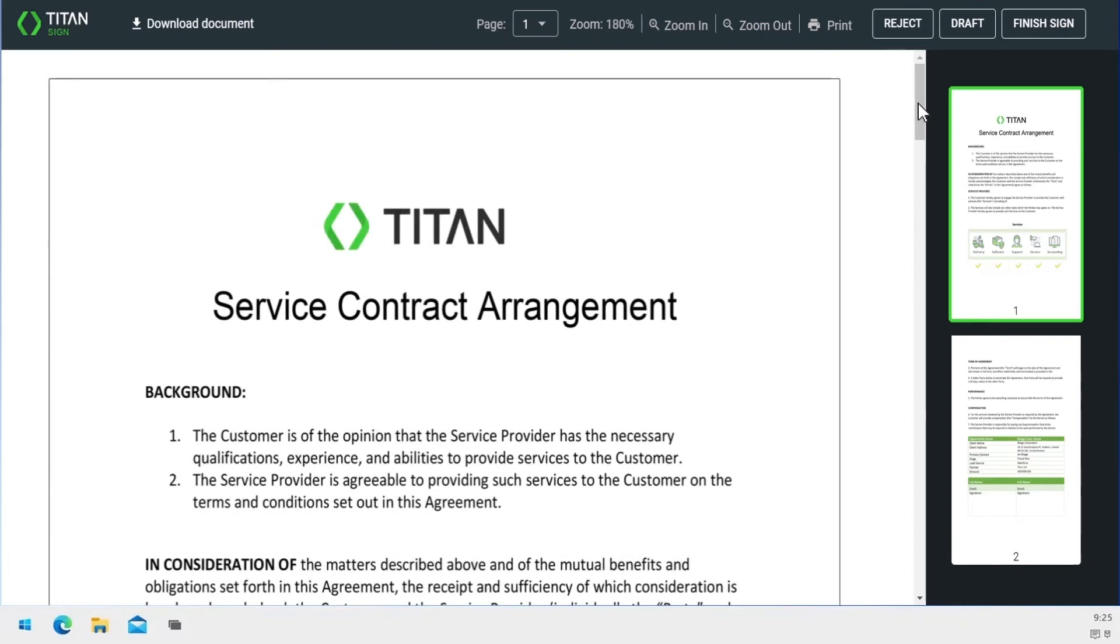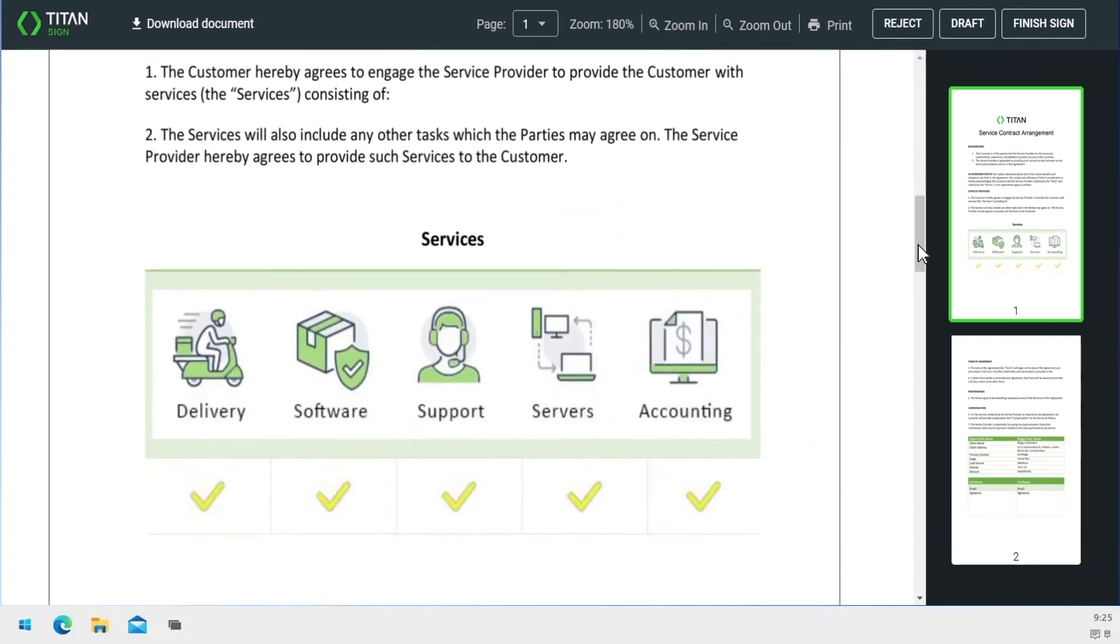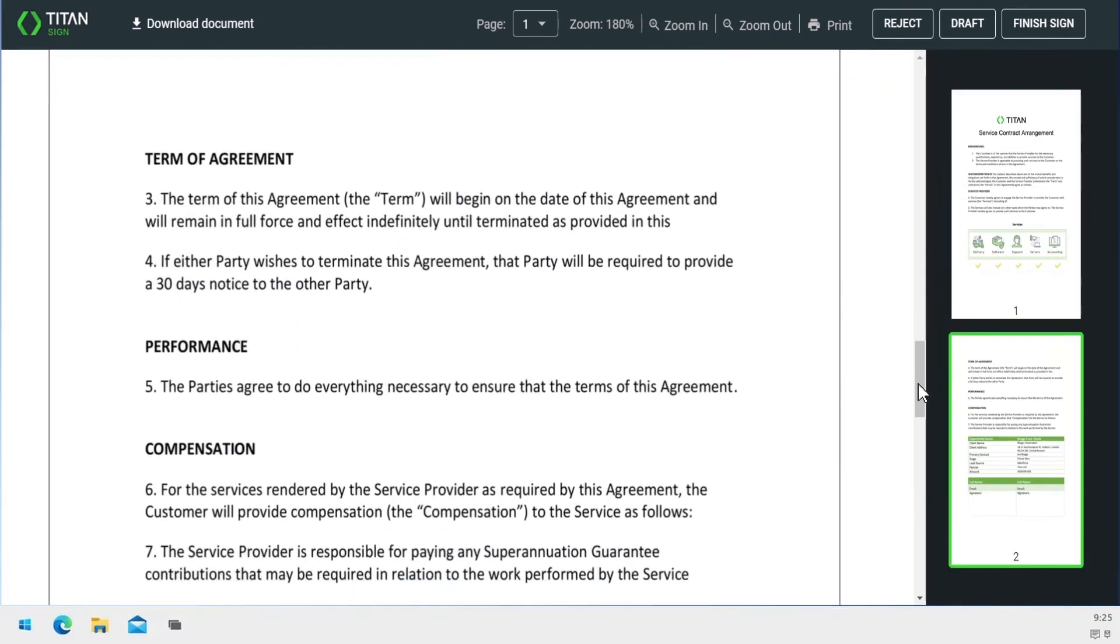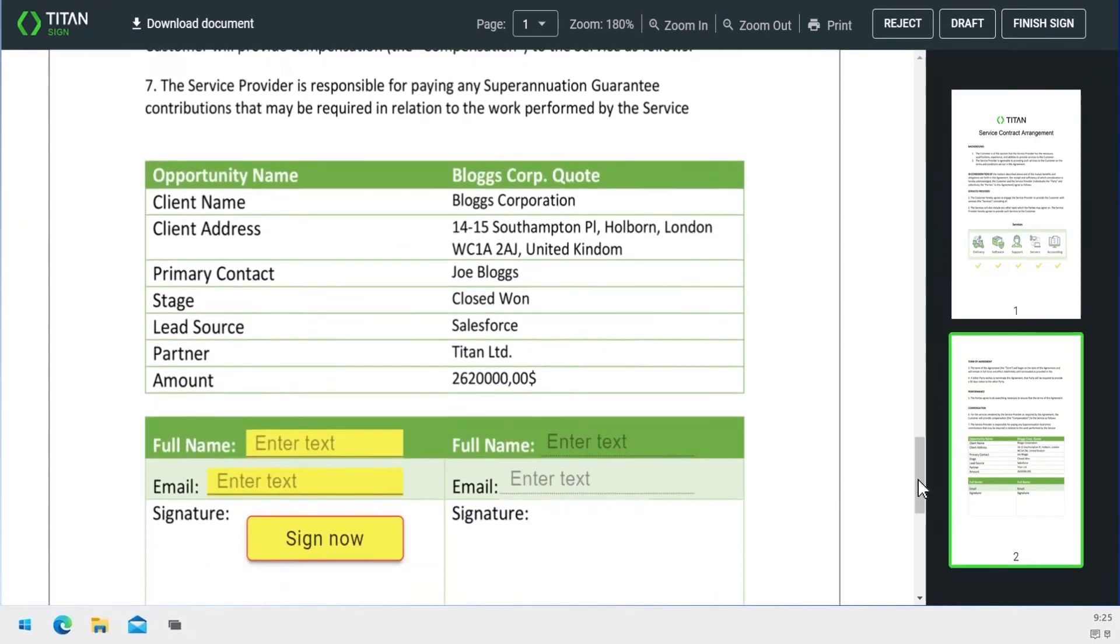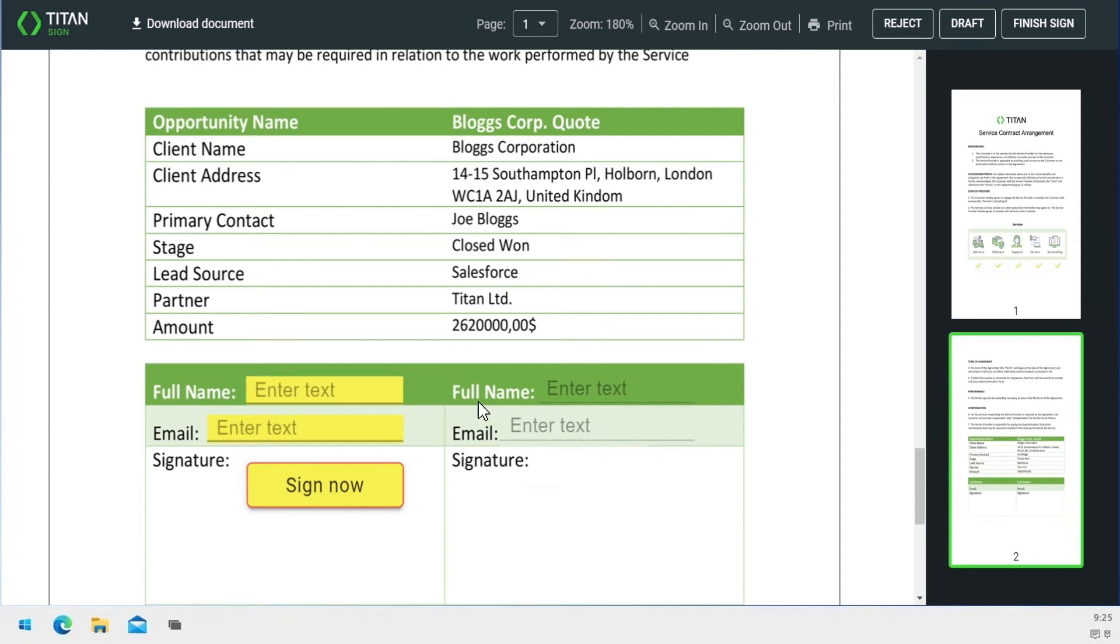Once verified, signing is easy. Simply enter name and contact info and add the signature at the bottom of the document.